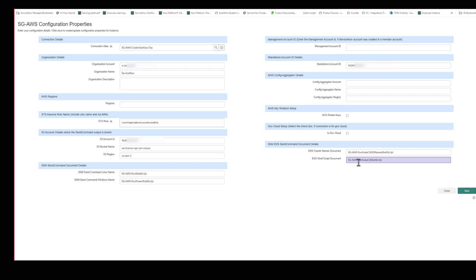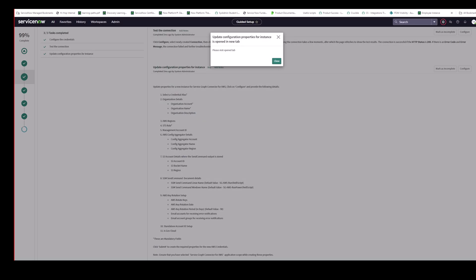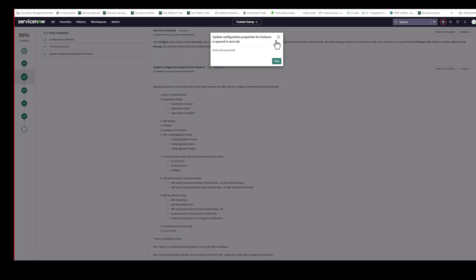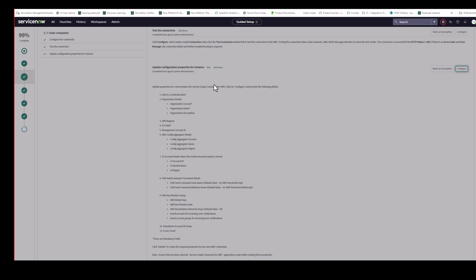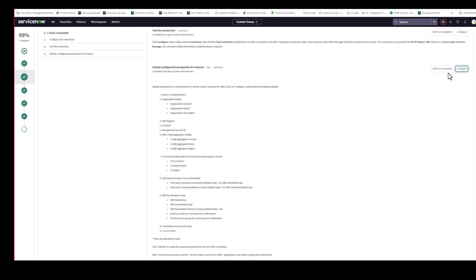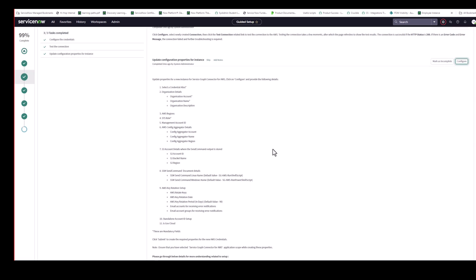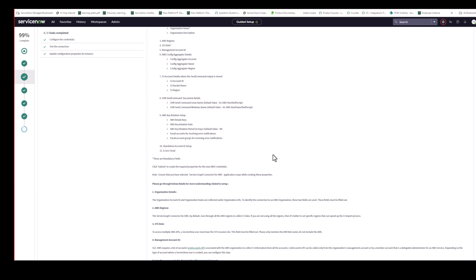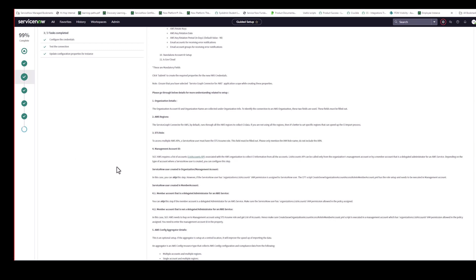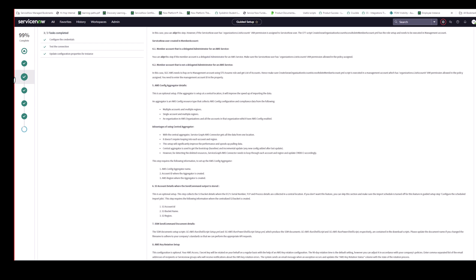And finally, we have the SSM EKS send command document details. Again, just like the other send command documents, these should be pre-populated. And these are included in the CFT files that were downloaded previously. And we recommend keeping the out-of-box naming convention here. Thanks, Brian. So I just want to go back to guided setup. This has already been done in my instance, so I've marked that as complete. So that's that piece done.